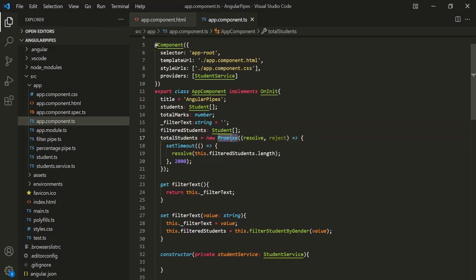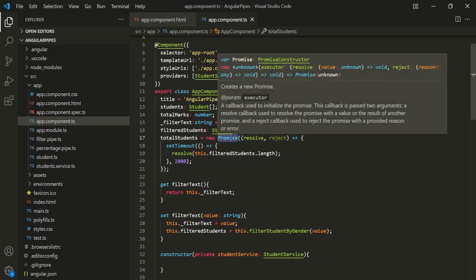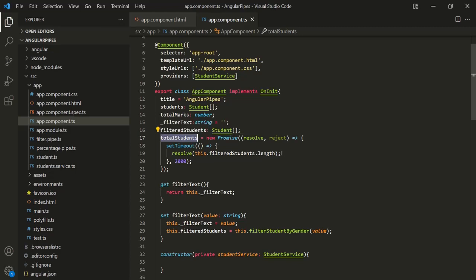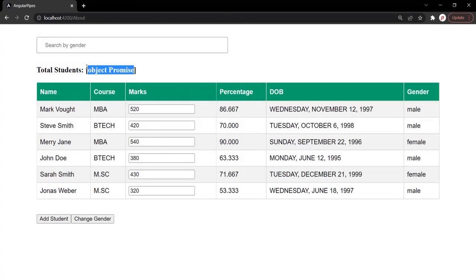A promise is nothing but an object. So initially, a pending promise will be assigned to this TotalStudents property, and this property will be assigned with the actual data — the total number of students in the filtered students array — after 2000 milliseconds. Till that time, the TotalStudents property is storing a pending promise, and that's why you are seeing this text after 'Total Students'.